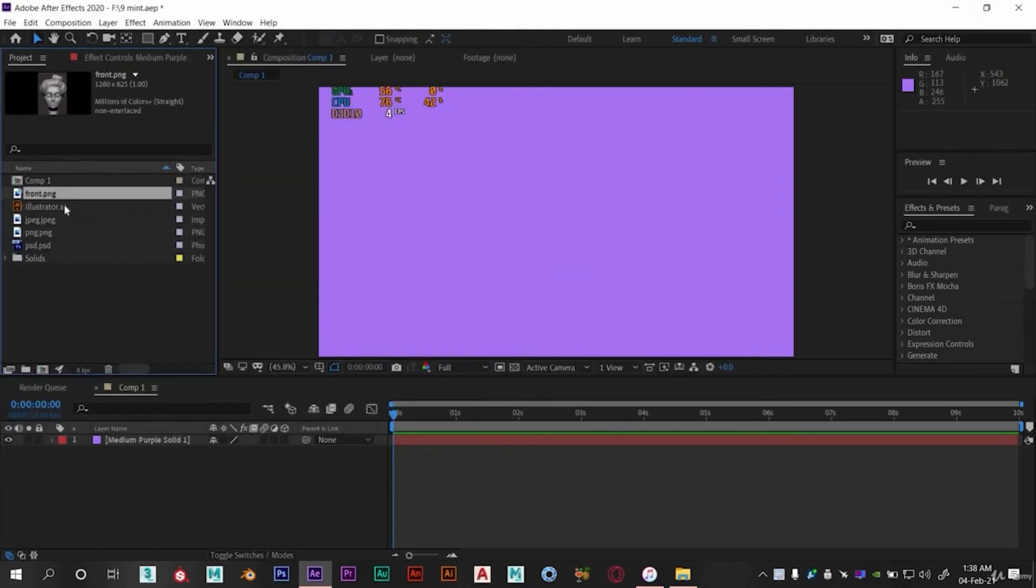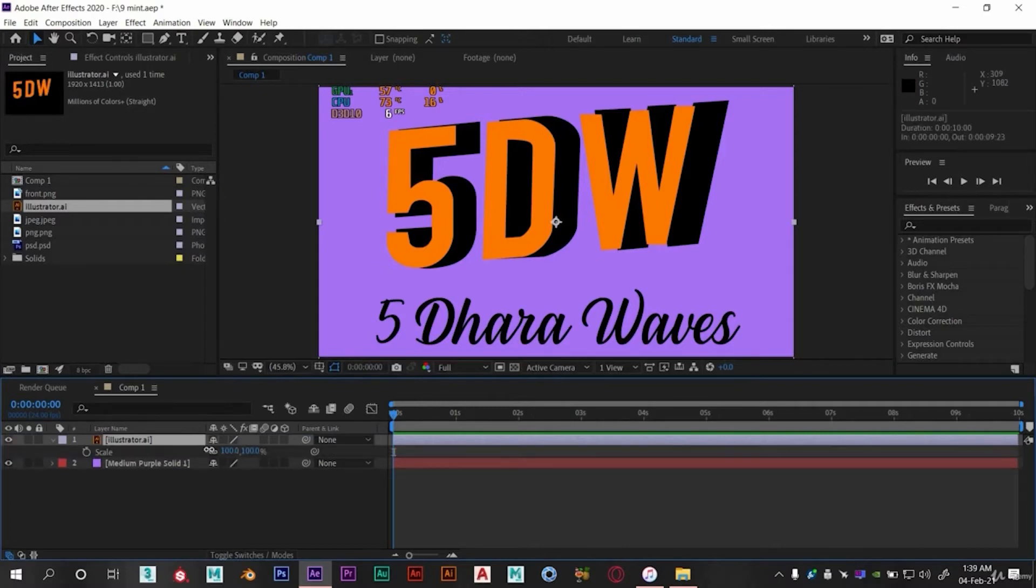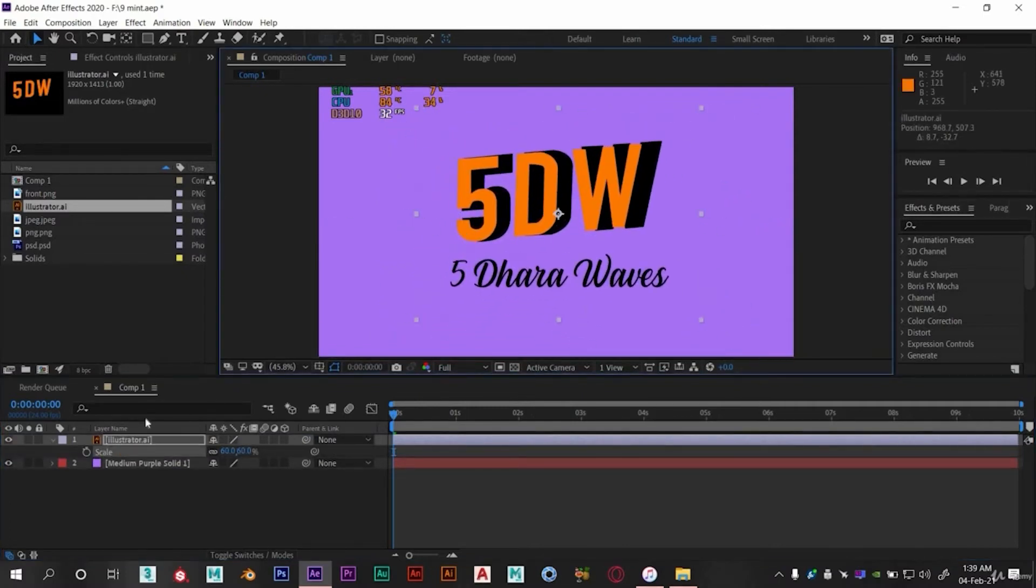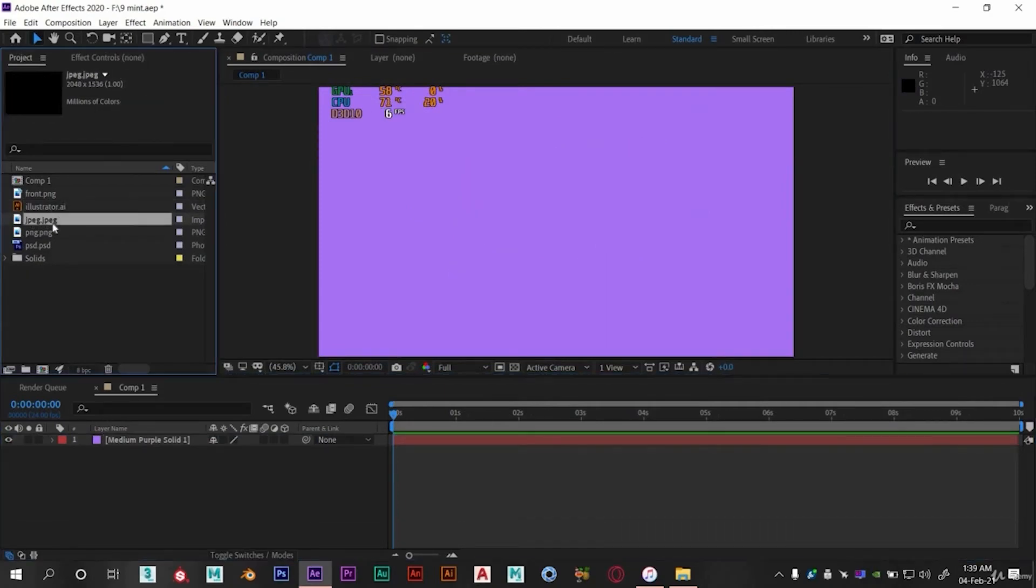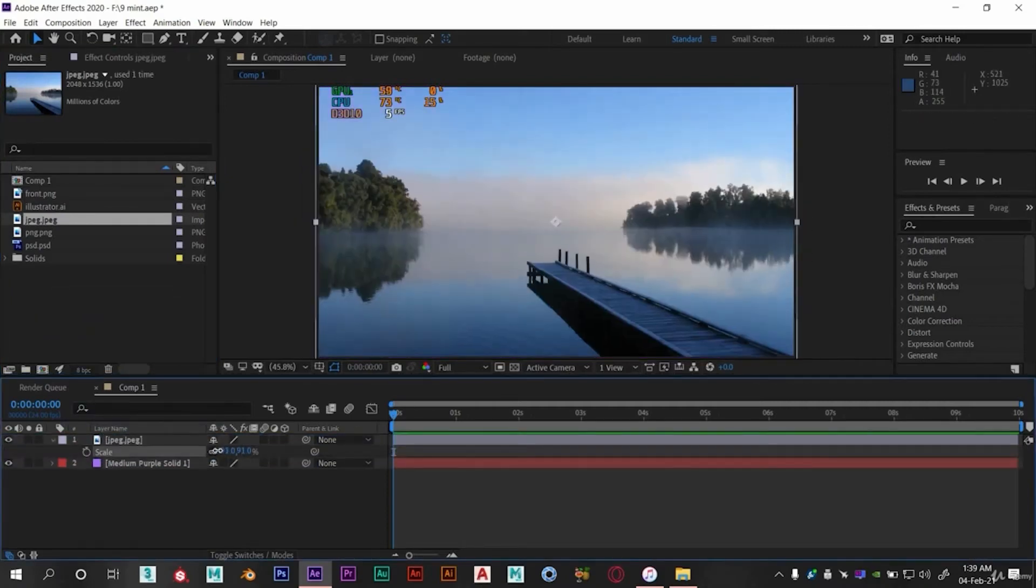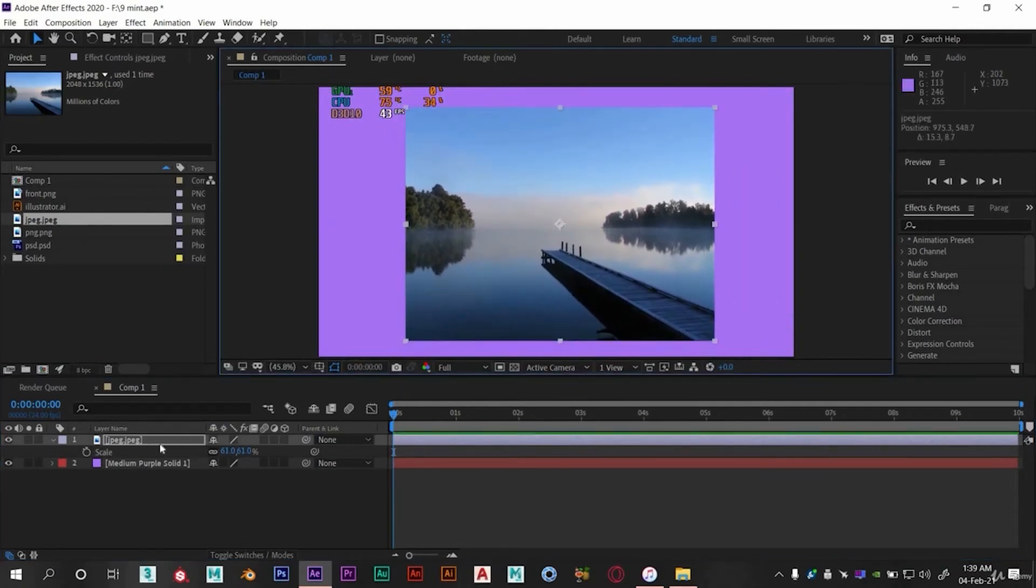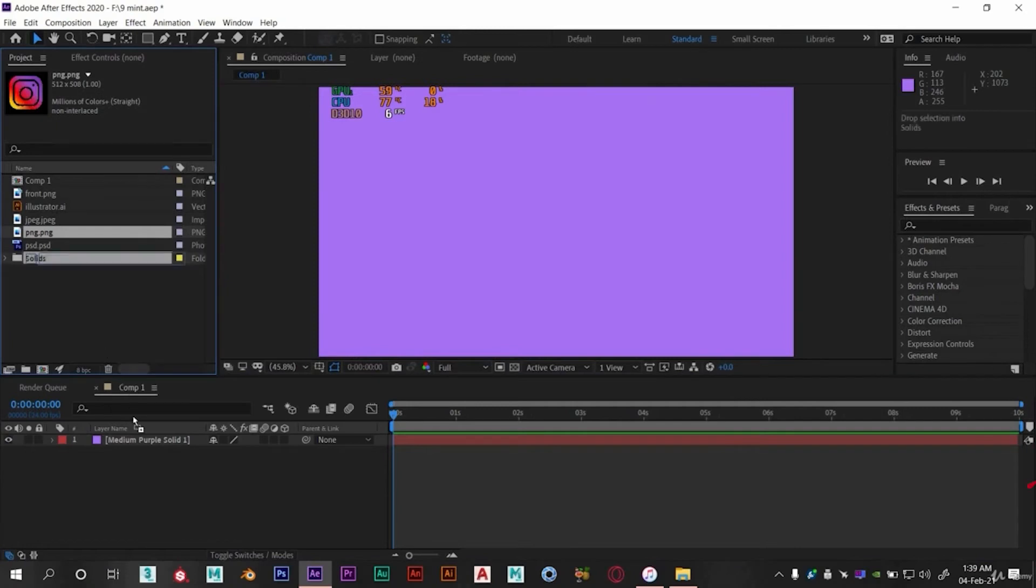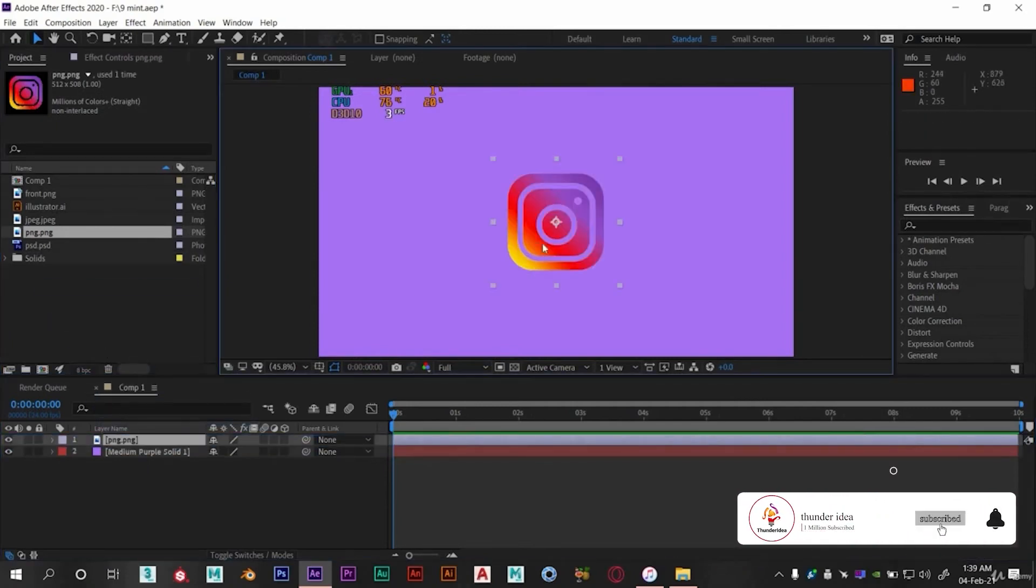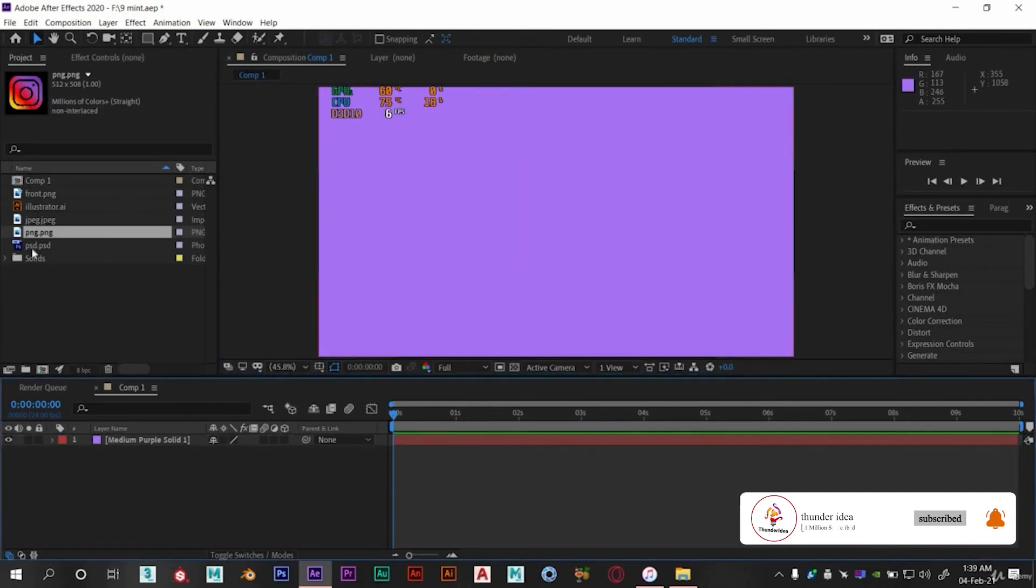Now just drag any files you want in timeline above the solid layer. You can drag any image or video in timeline. You can directly click on delete.